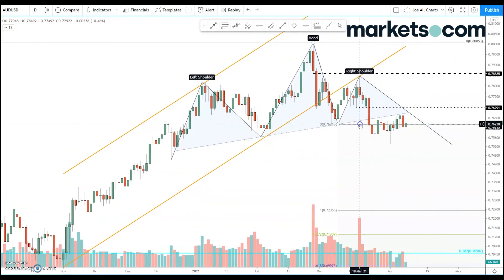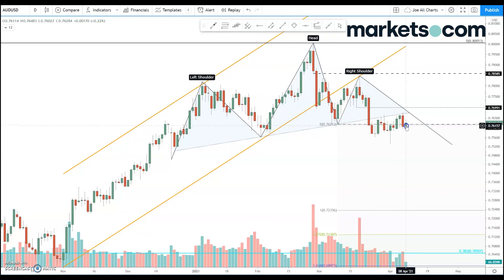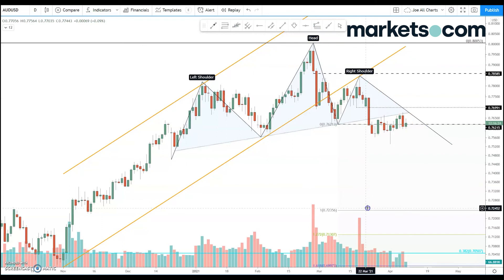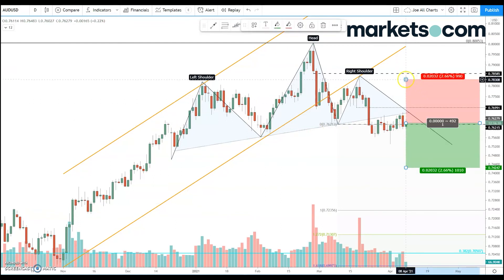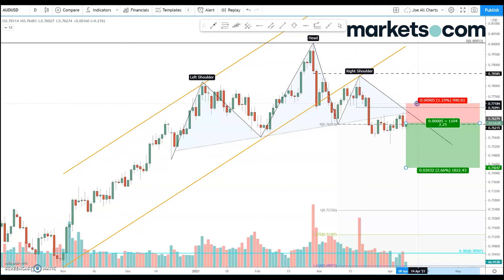Since the break of that neckline, price action has been very contained and choppy, but it still remains below the neckline. On one, two, three, four occasions we've attempted to get back above that neckline and so far failed. Yesterday we saw quite a lot of selling — potentially an outside candle — where we tried to make a new high but closed at lows below the low of the previous day. We've seen a little bit of buying pressure this morning, but for me that's just another opportunity to sell. I'm looking to project a move lower down to 72.35, with a stop loss placed just above the 77.00 level.